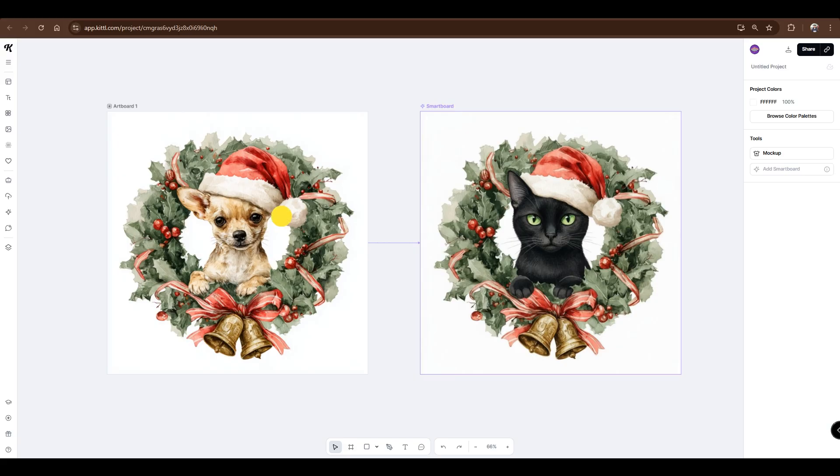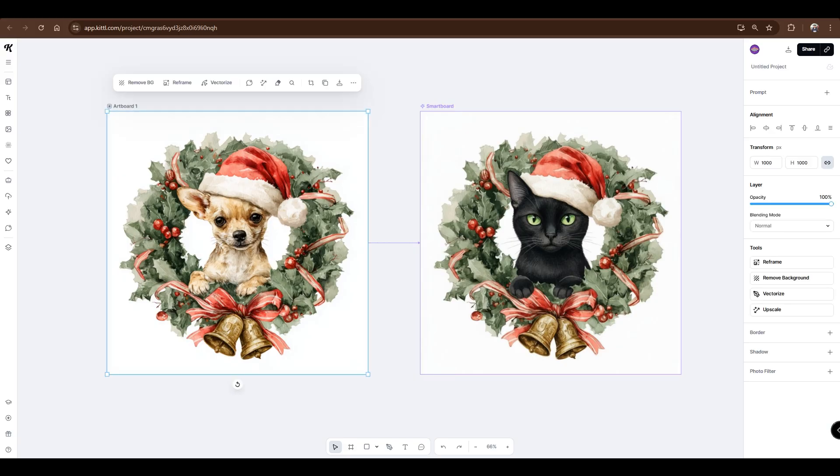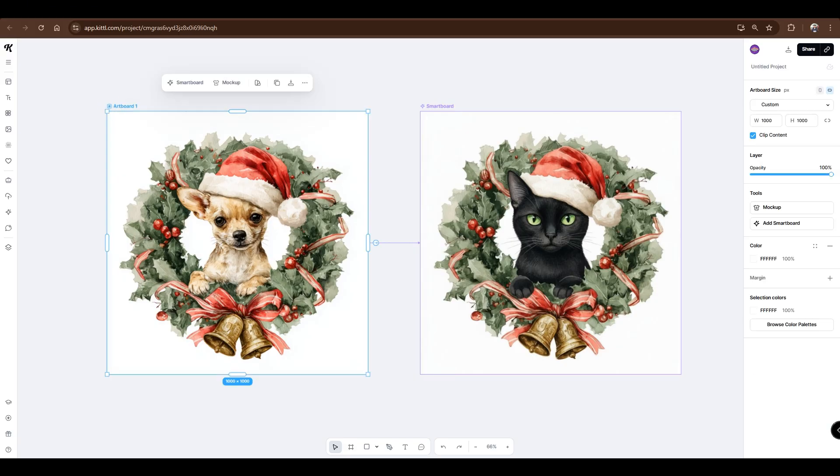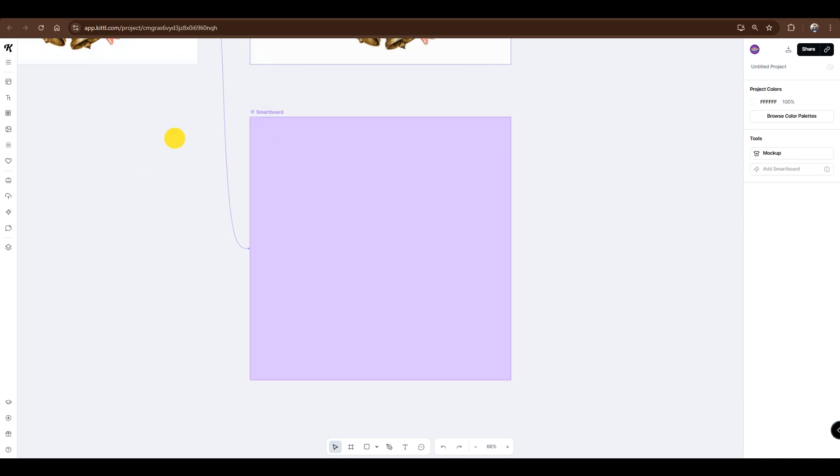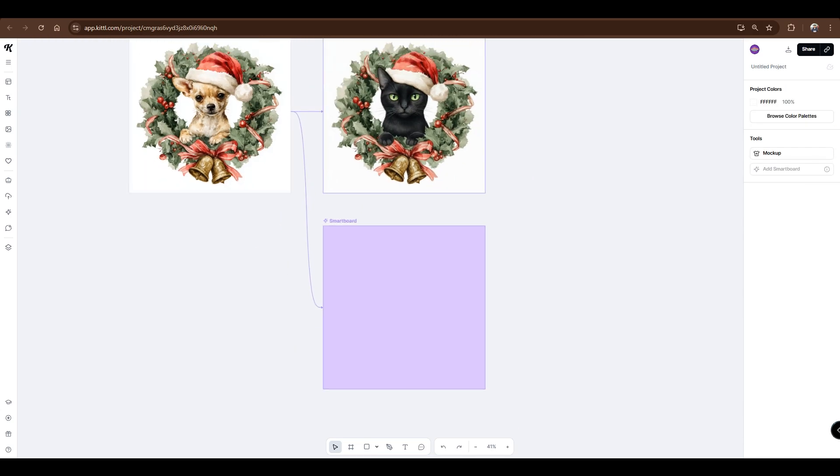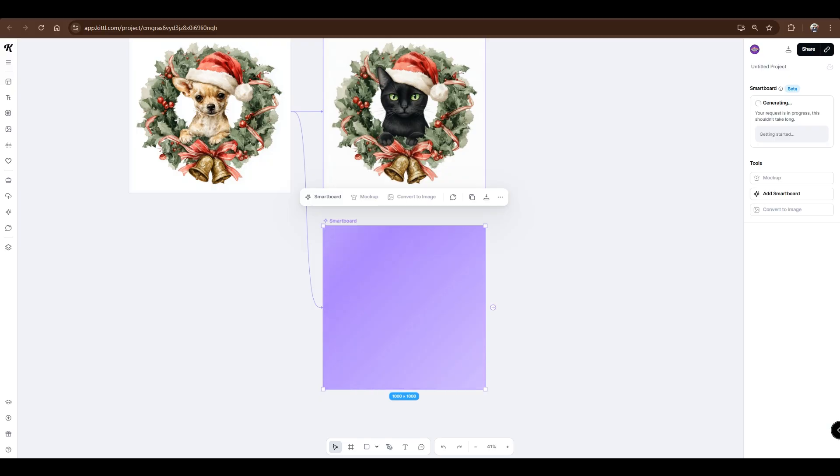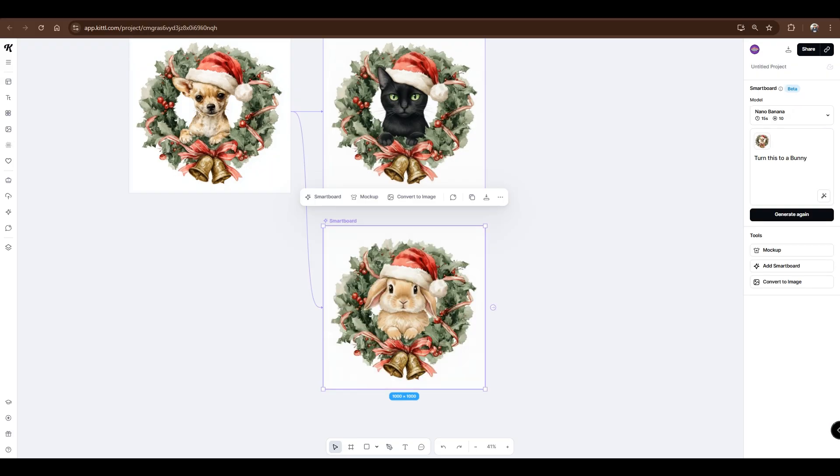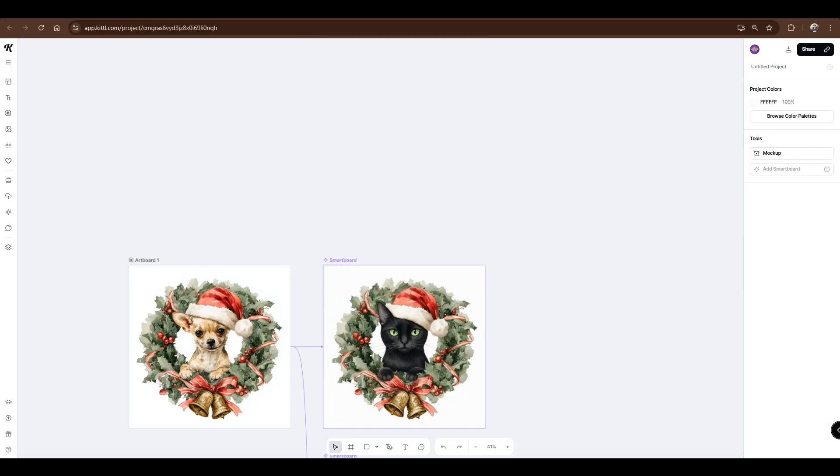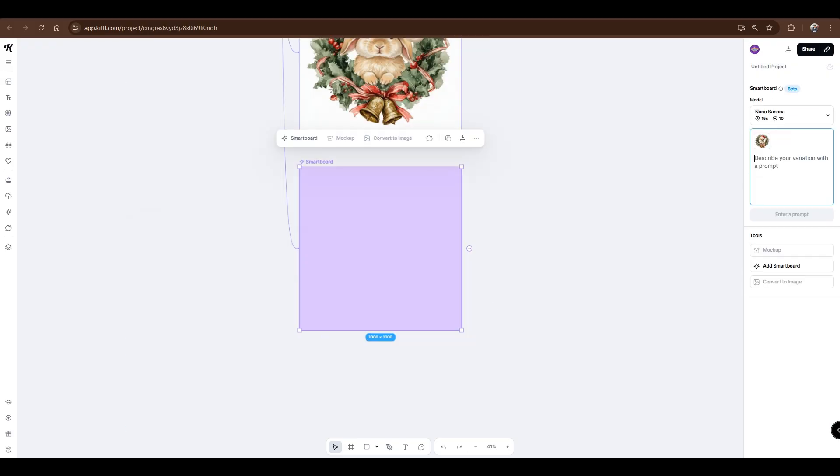To generate another design, simply click the Artboard again, then select Smartboard. We'll generate a few more designs from this, and I'll explain why later. Repeat the same process.